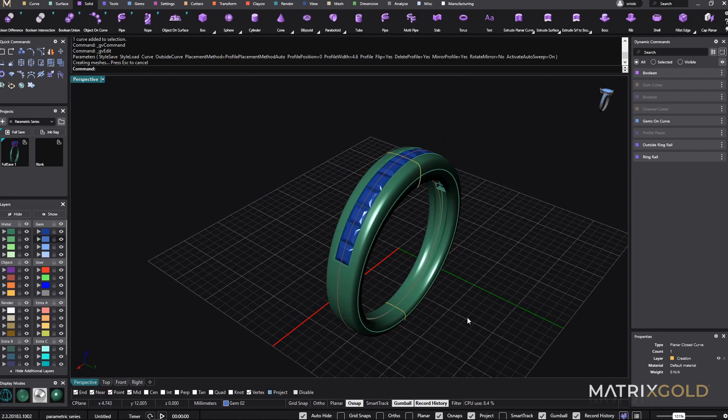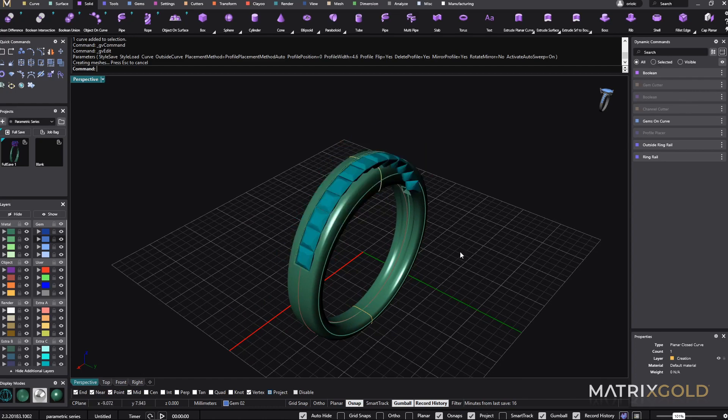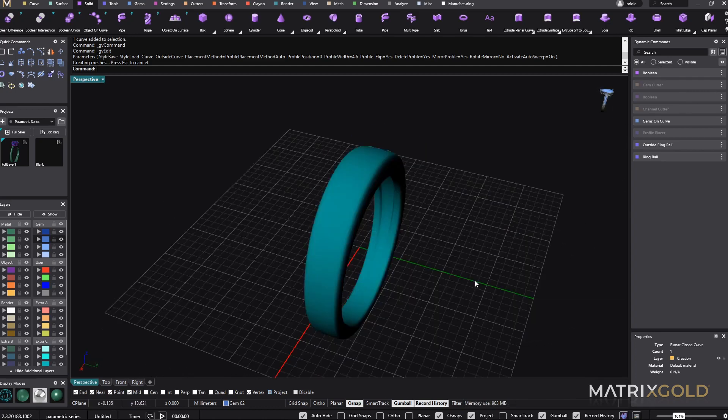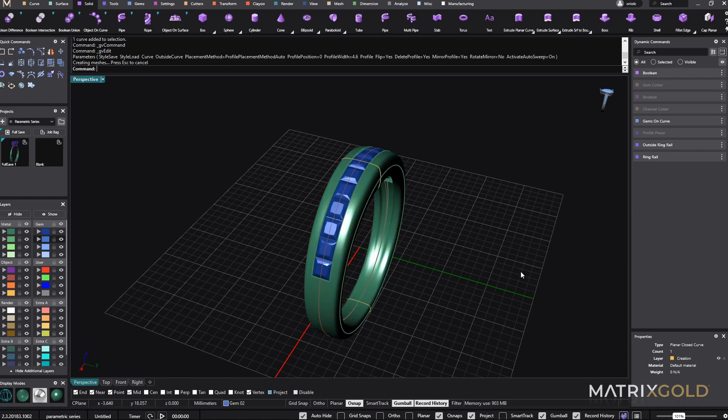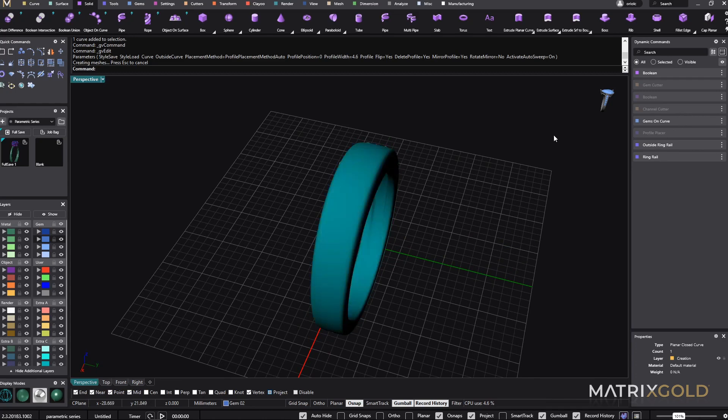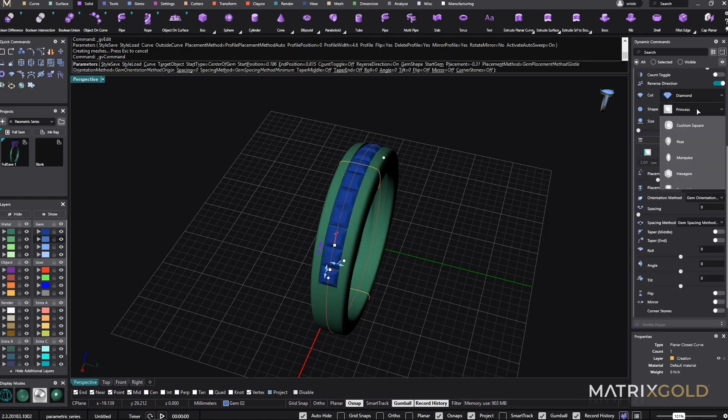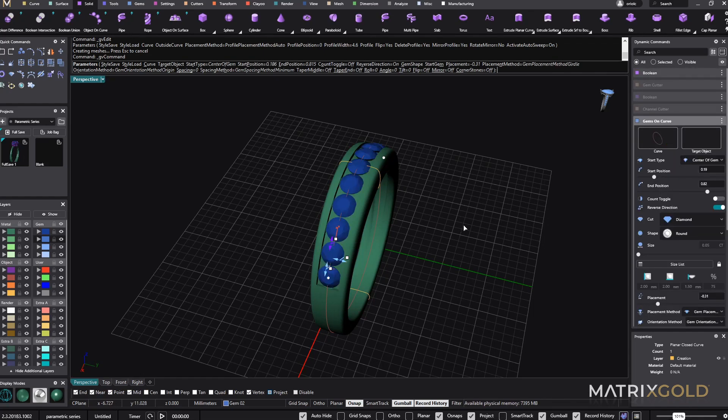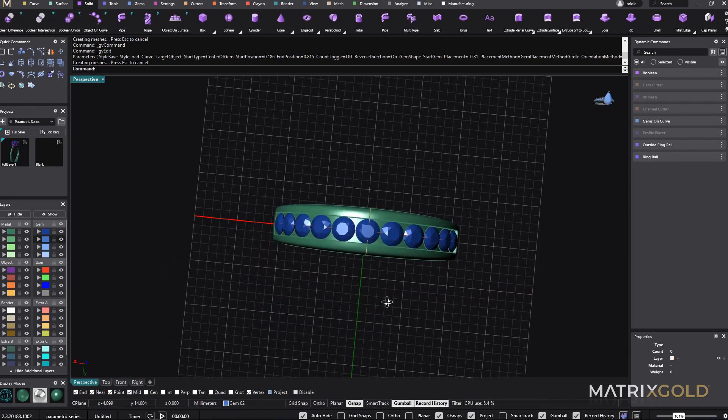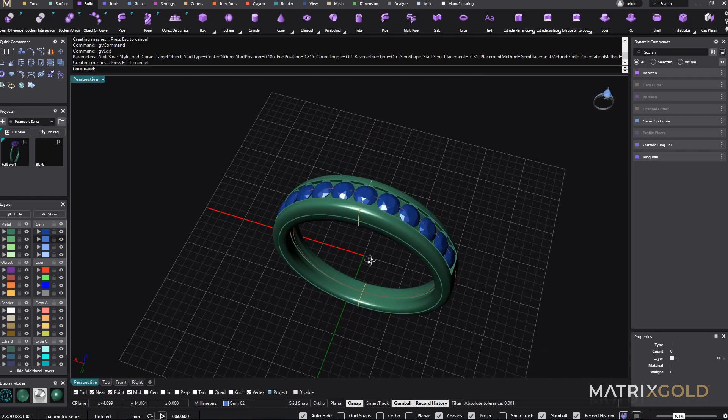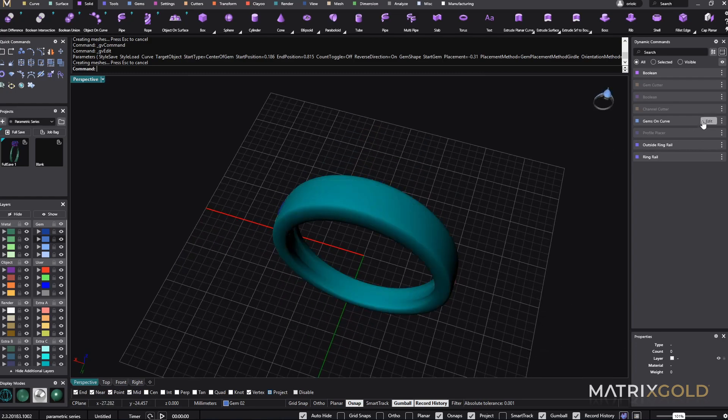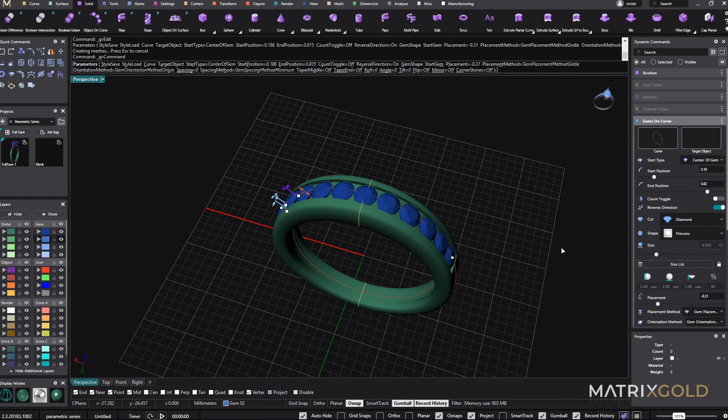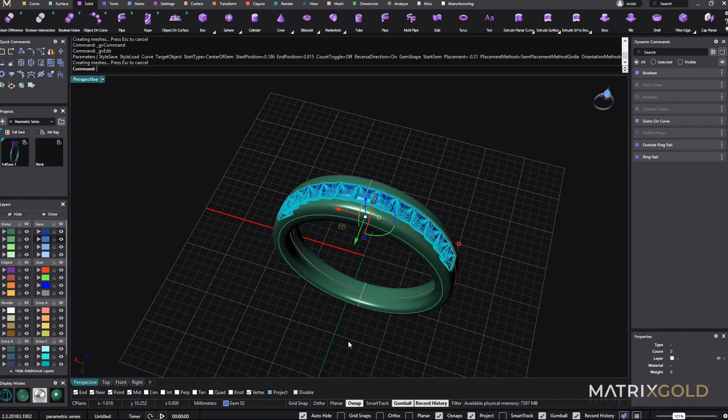So we have now one ring. It's not that we have just one ring. We have a tool to make channel set rings. This is the important part of this software. We have one tool to make this ring because from here we can change the stone size. We can change the stone shape. So instead of Princess, if the customer wants rounds, we just need to come to rounds. And in just one click we get rounds.